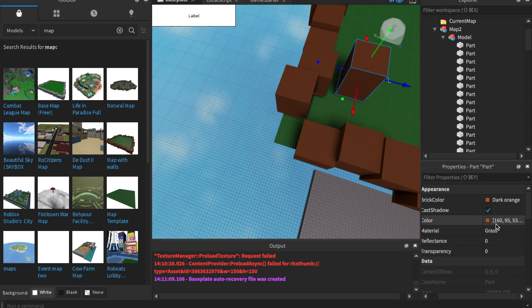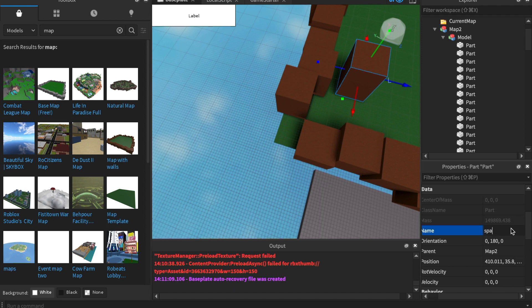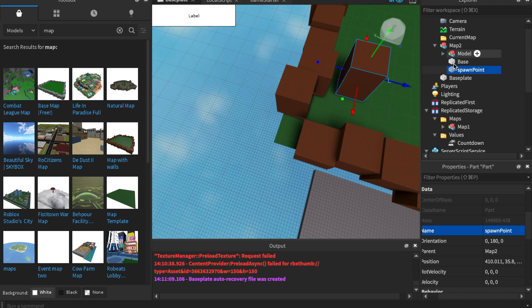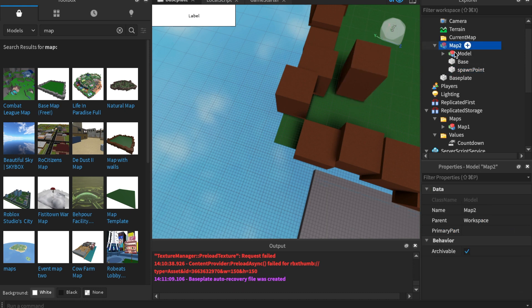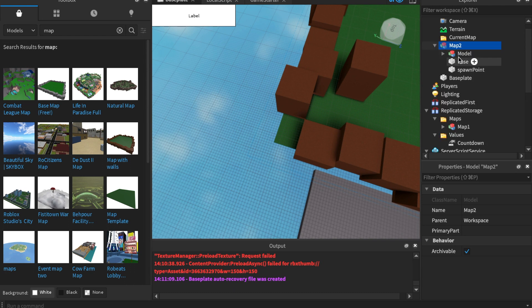I do apologize if you can hear my computer fans. And make sure you rename it spawn point. Keep in mind the spelling. You can change it up, but make it consistent. And as you can see, we have spawn point inside of this model. It cannot be inside of a model, inside of a model, inside of a folder. No, it has to be in the original model. That's how the script is gonna find it.